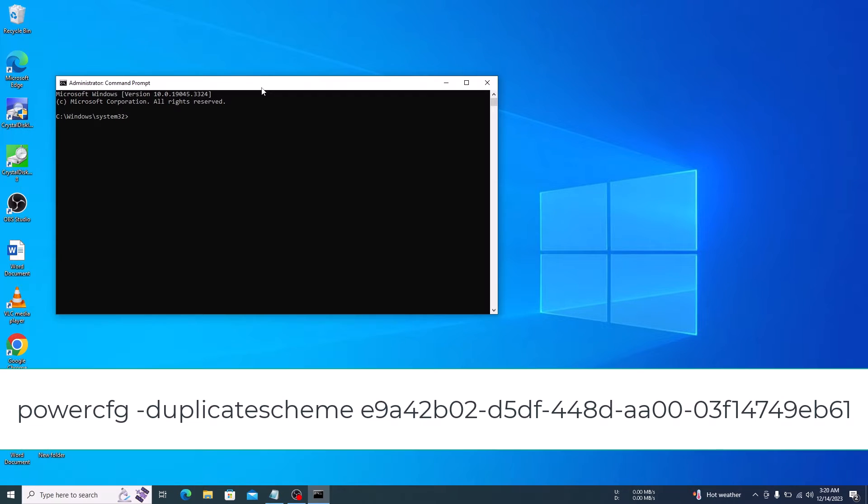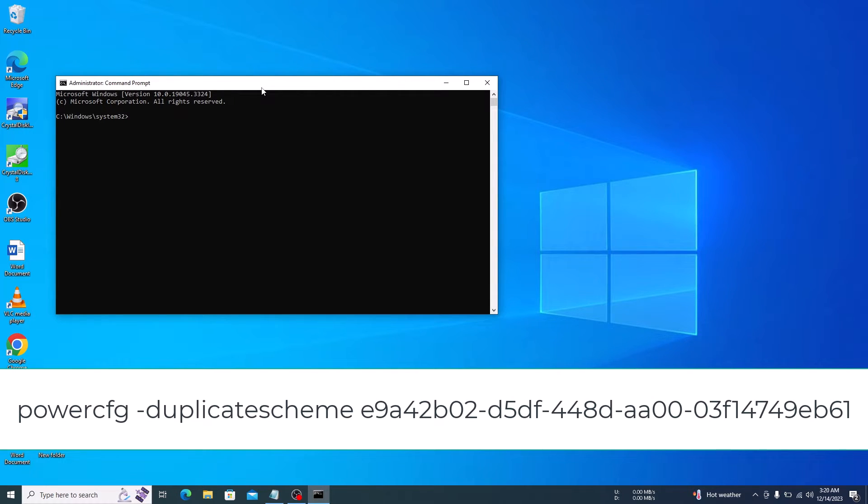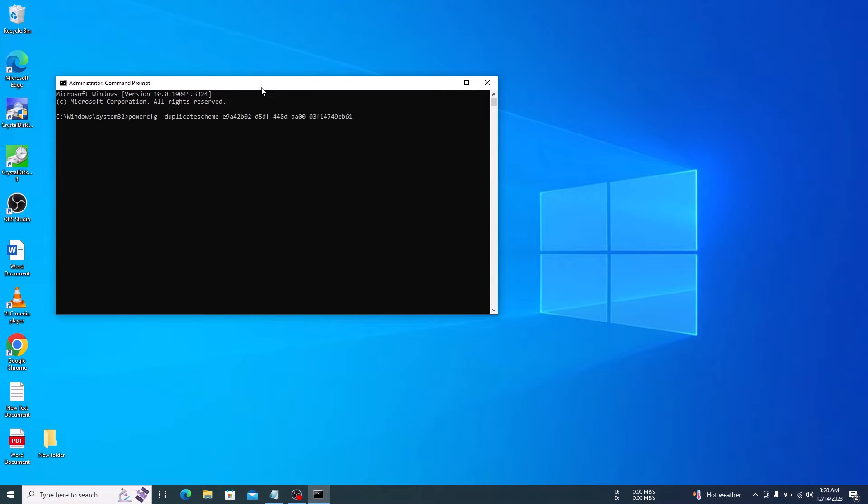Now, enter this command. I have written this command in the video description so you can copy it from there. So, paste this command here and then hit enter.